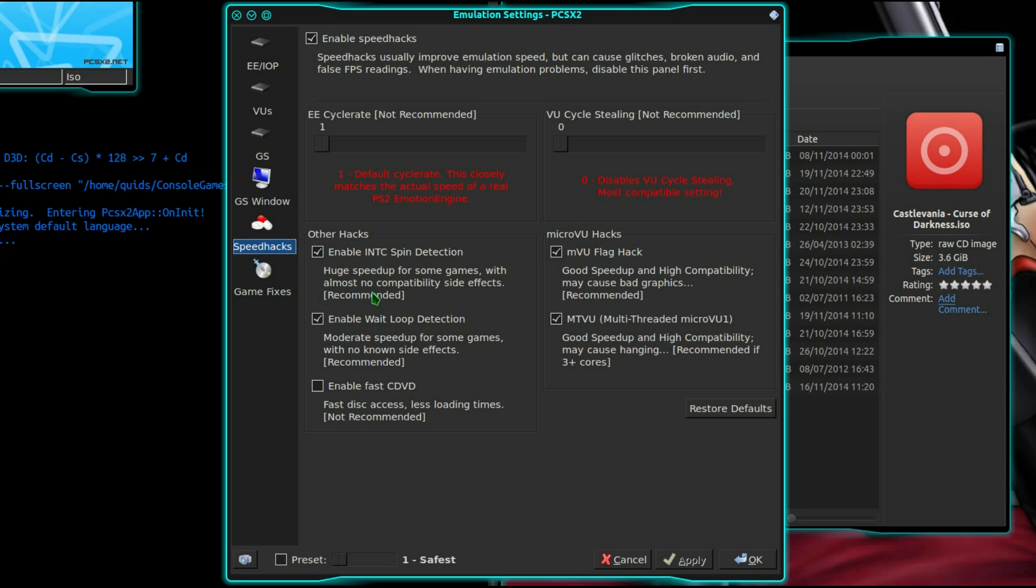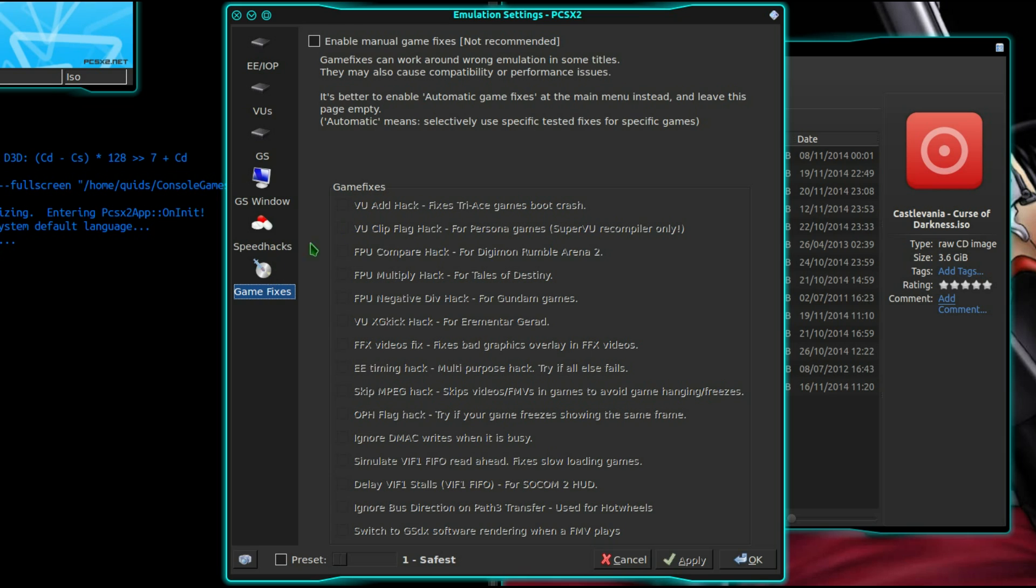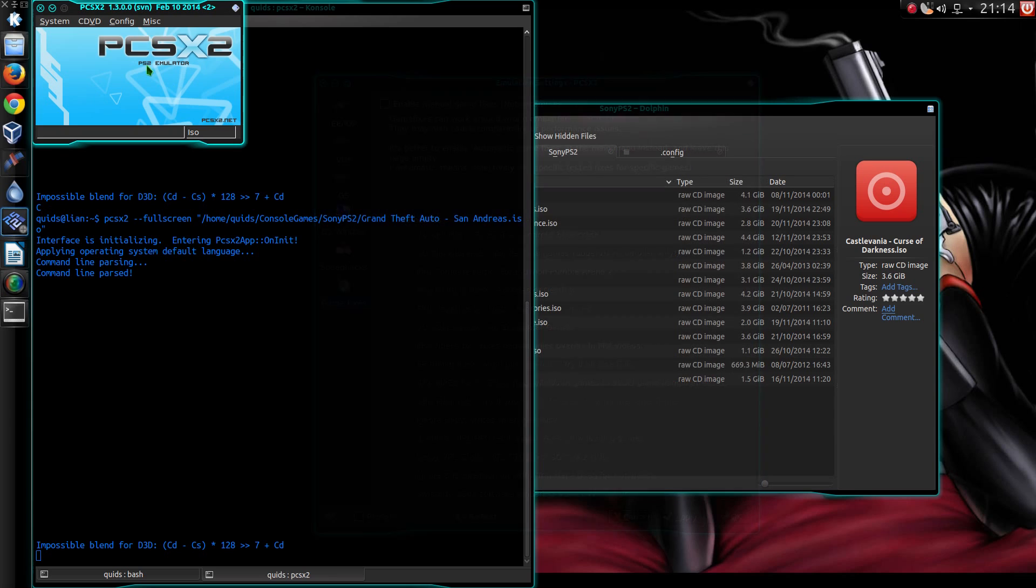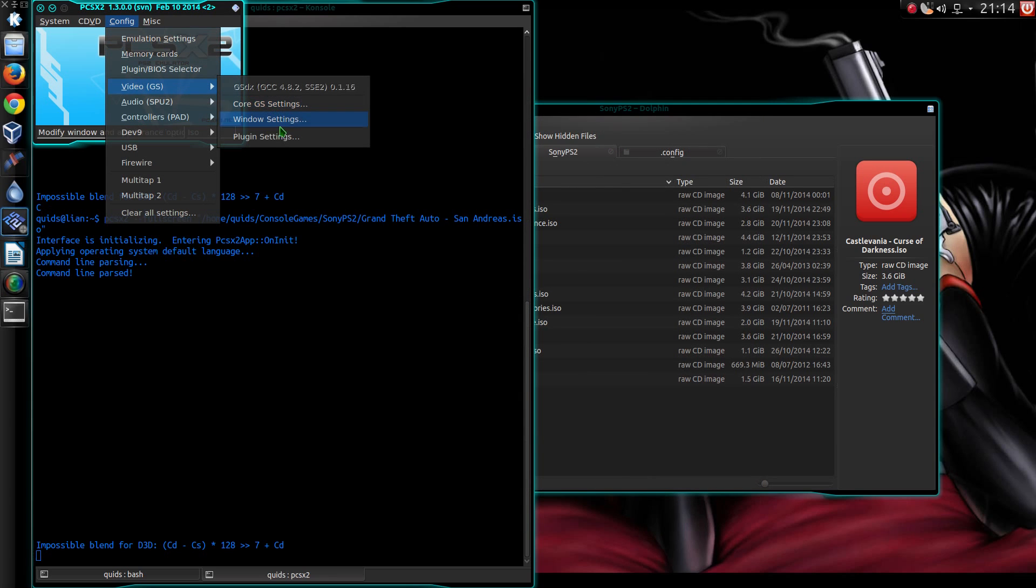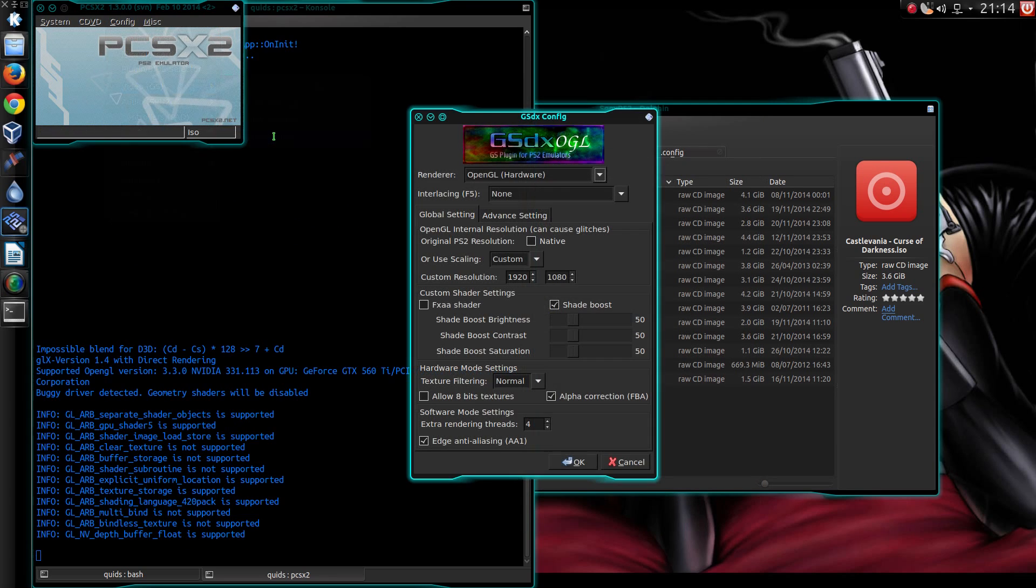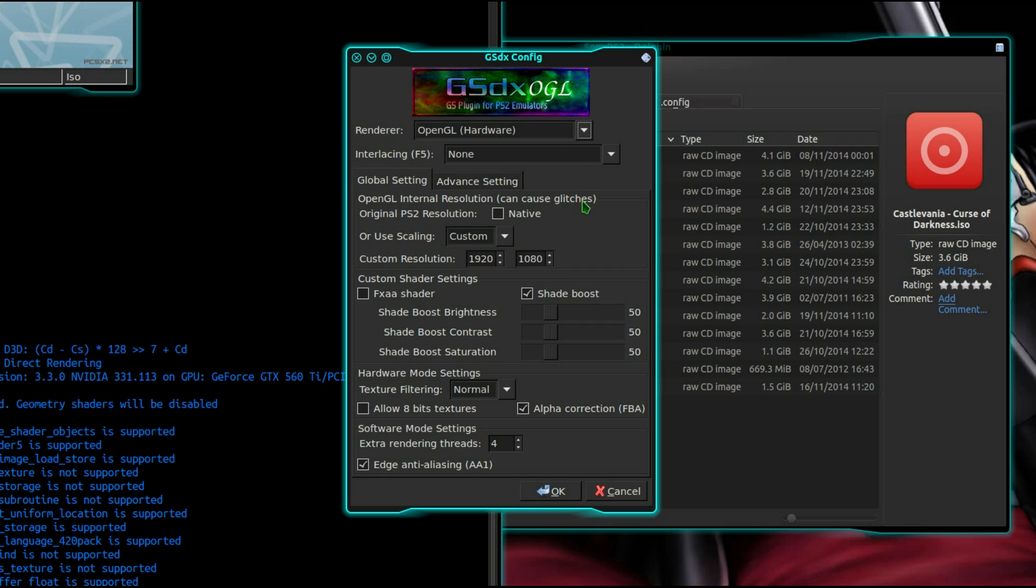A few things enabled there. And nothing for the game fixes.